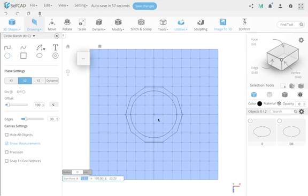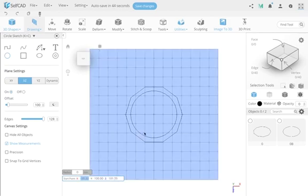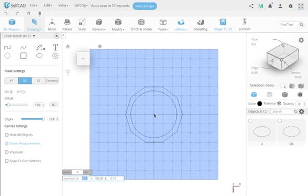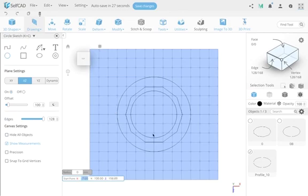Now I'll create an offset of 100. In the orthographic view you can't really see the plane move visually, but it does move. I'll start drawing a circle. I'll give it the maximum resolution — 128 — because you'll see why later. I'll create the circle, making it a little bigger, just to see what's happening. I'll name this the '100' position.